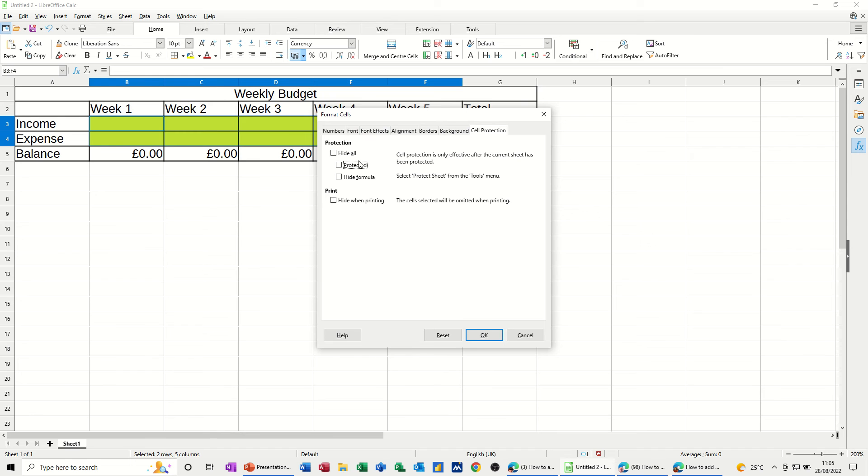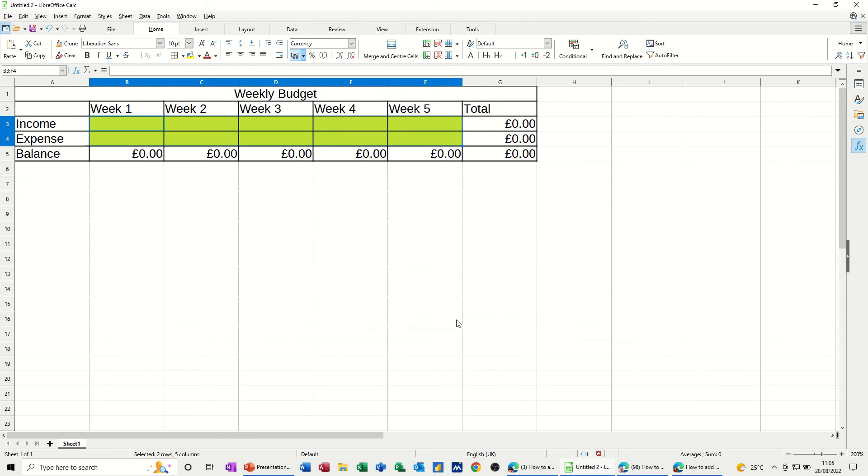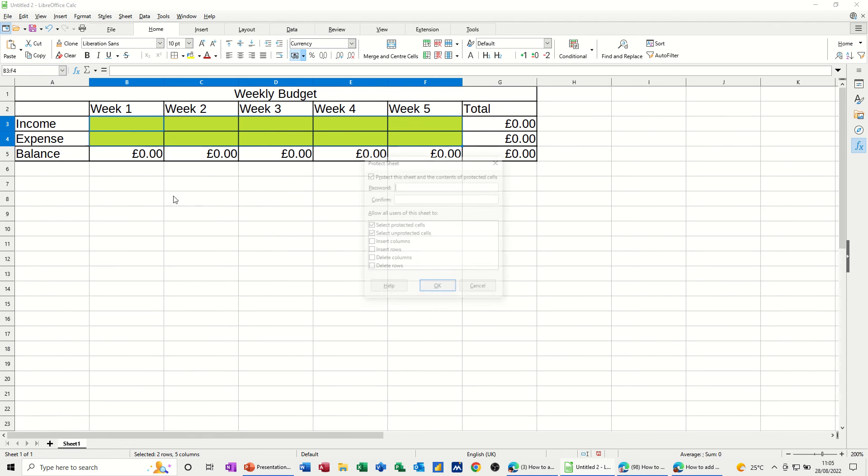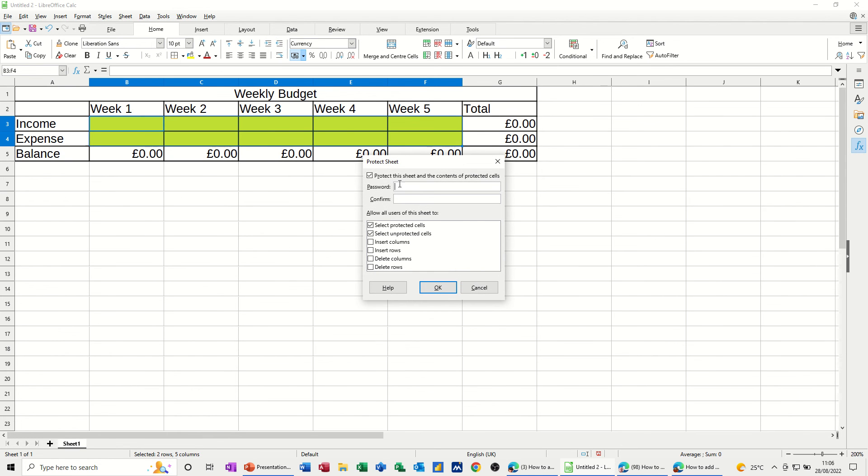Now nothing happens when you do that, OK? That comes into play when you then do Protect Sheet. So Tools, Protect Sheet. This time I won't bother with the password. I'll click OK.